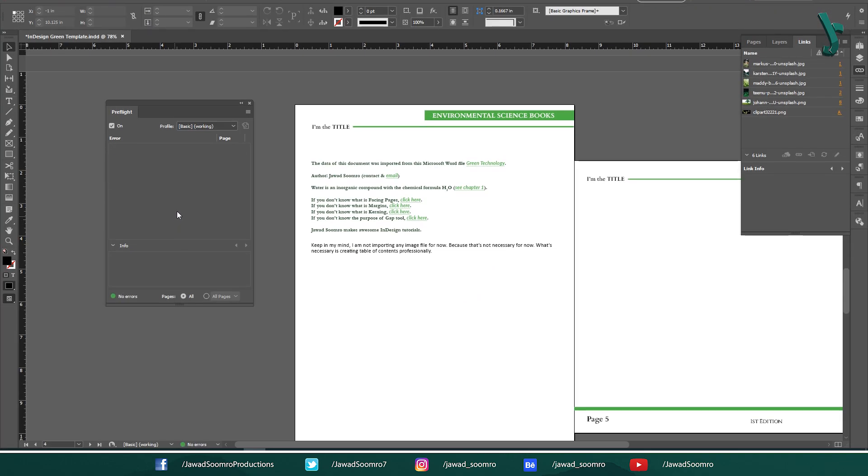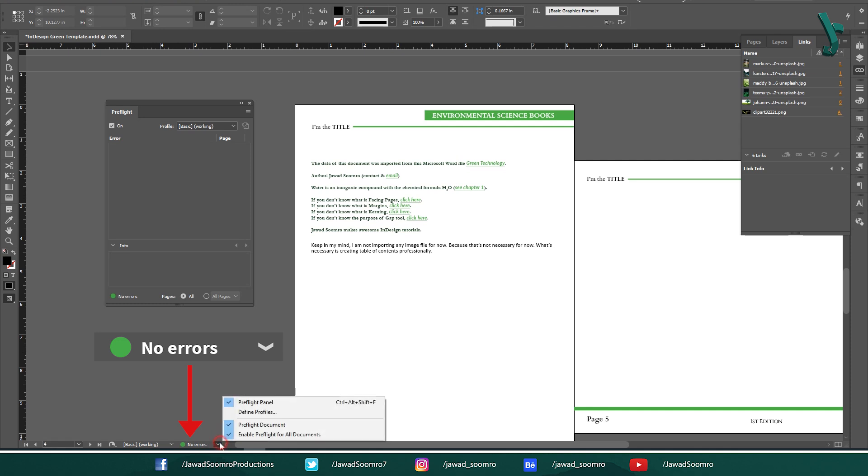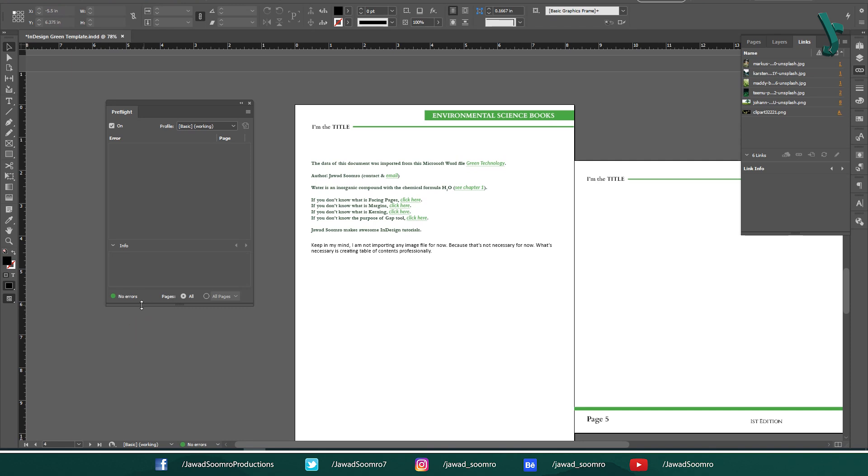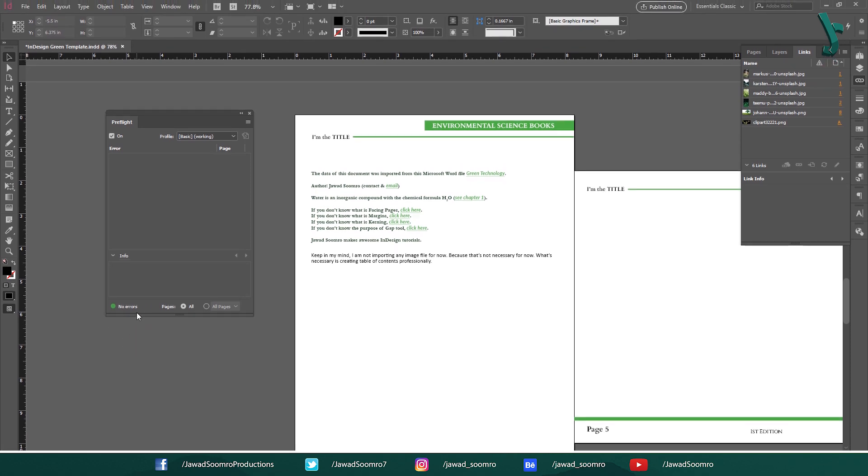After you resolve all these errors, the red dot will turn into a green dot. Instead of errors, it will display no errors. So when you are done correcting the errors, you can prepare the document ready to be printed. In short, the process of checking a document for potential output problems is called preflighting.